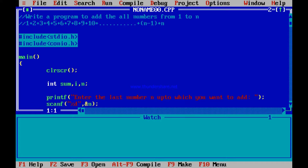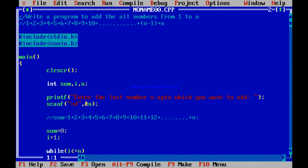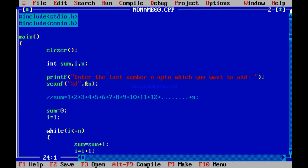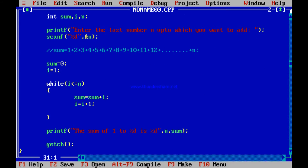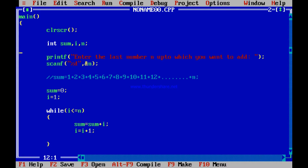Before going to the next program, I want to show you something with the previous program itself. This is the previous program which I had written just a while back. I had explained to you how this program is running.